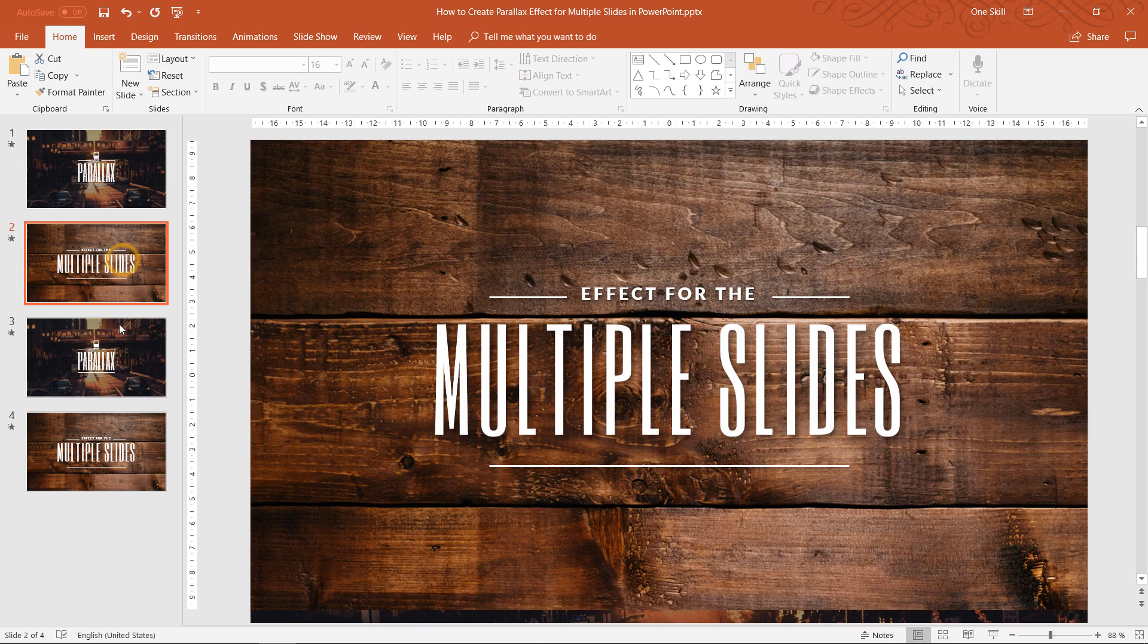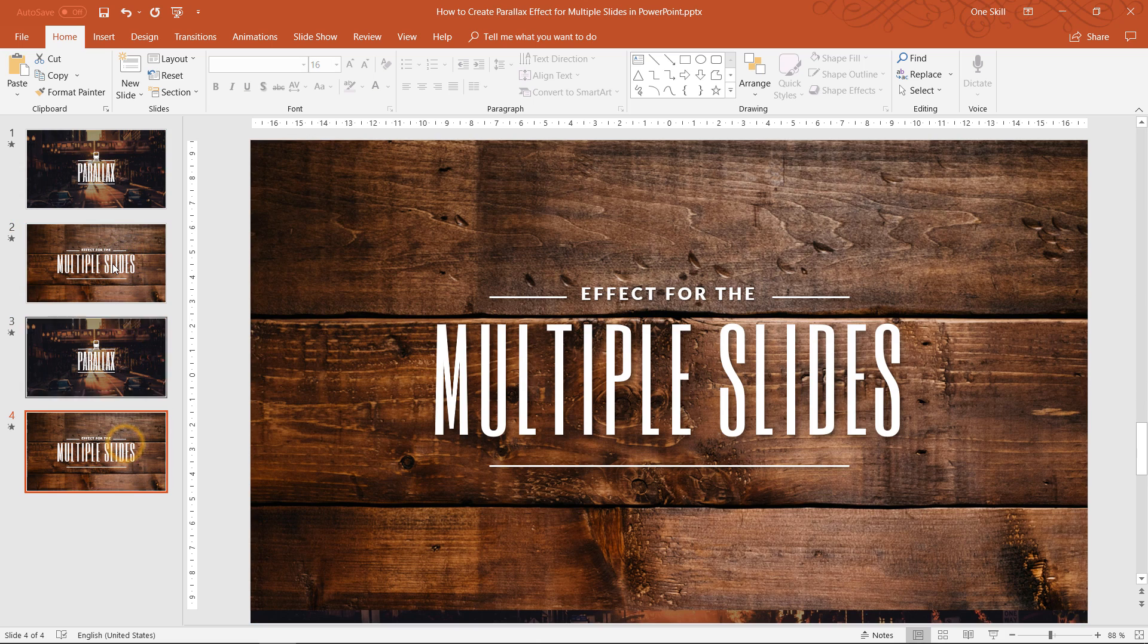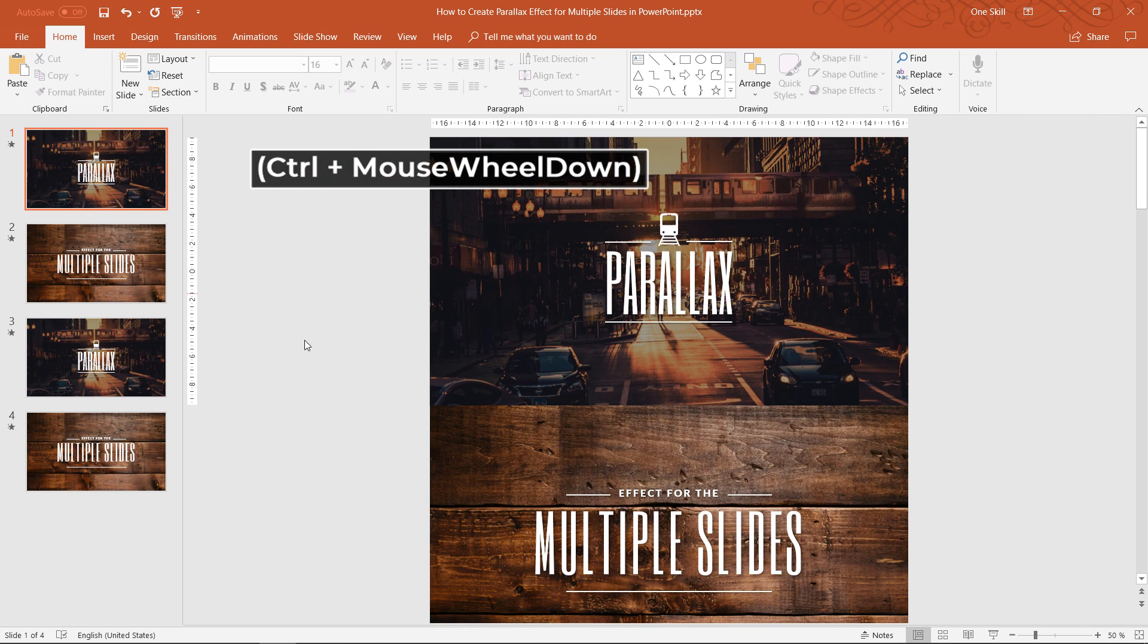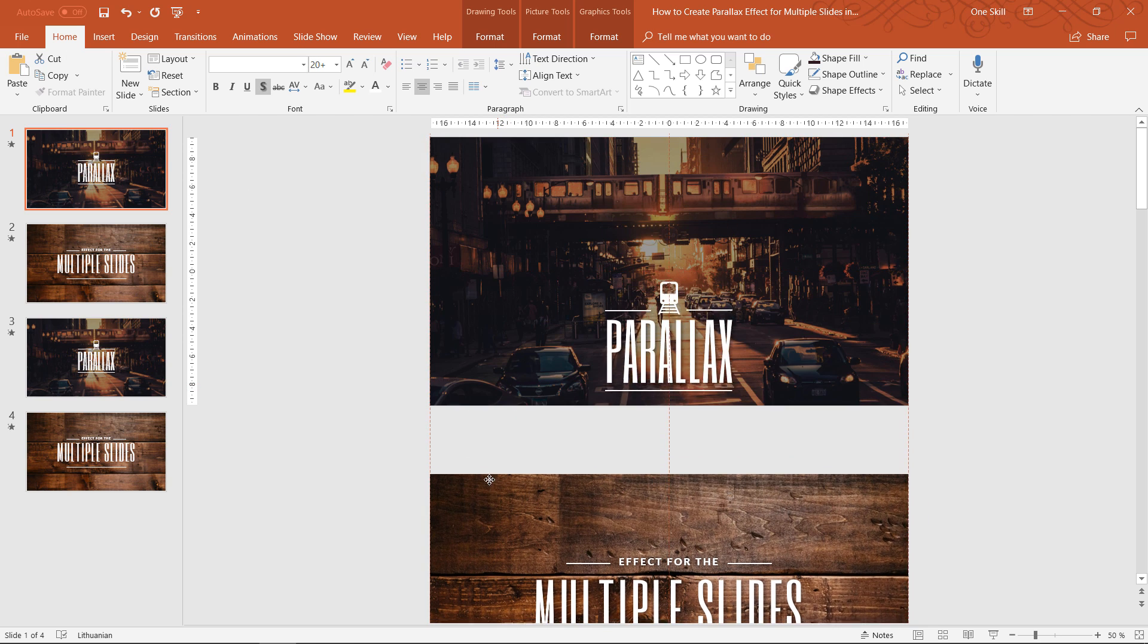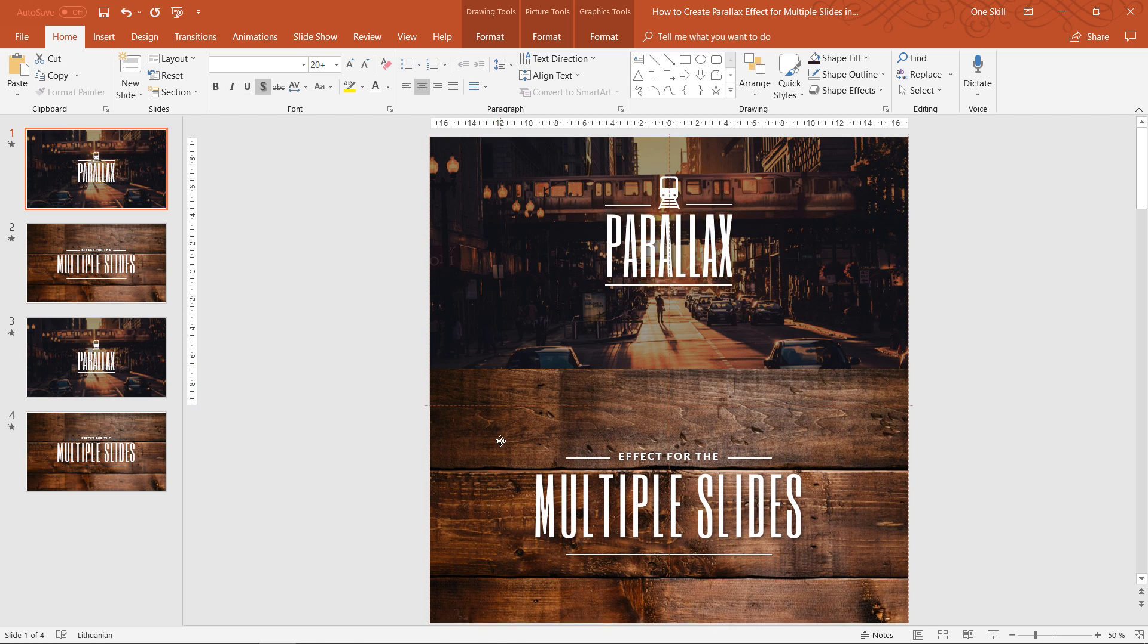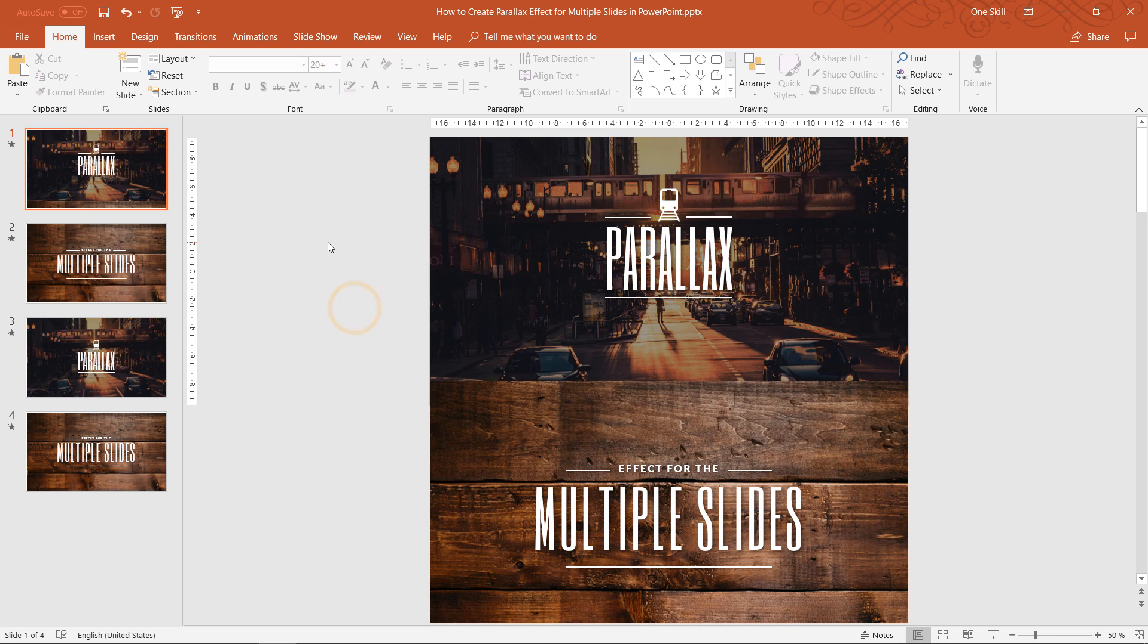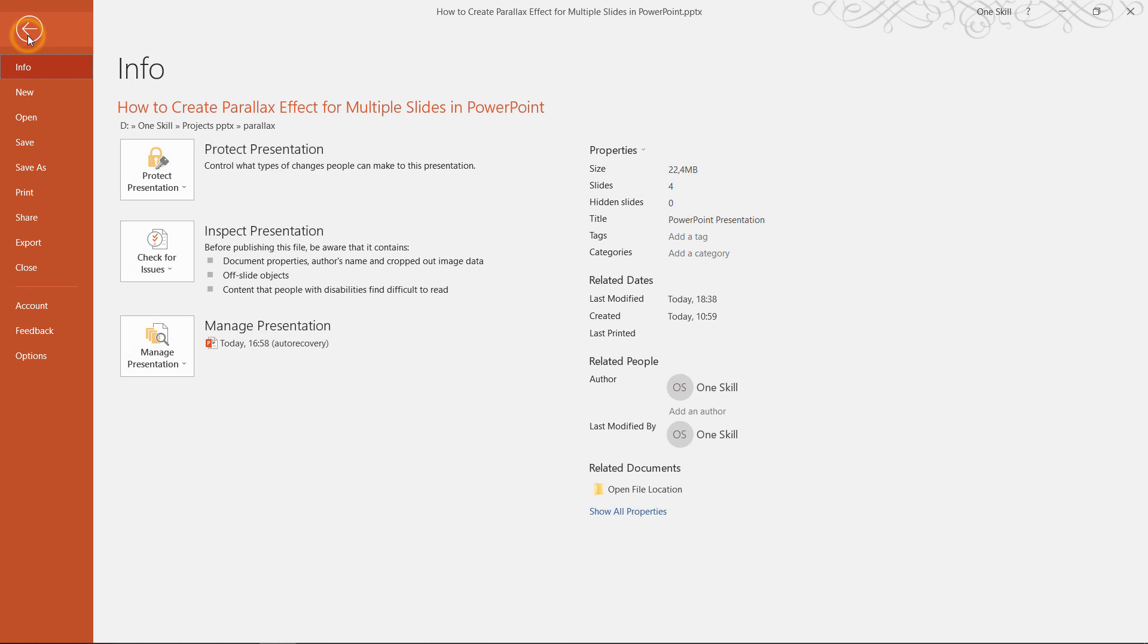So ladies and gentlemen let's jump straight into the action. This is how these multiple slides look like. Basically each slide is made out of two slides and I will show you in detail how you can do it yourself. Actually these slides that you see right now are absolutely free to download. Link is in the video description.